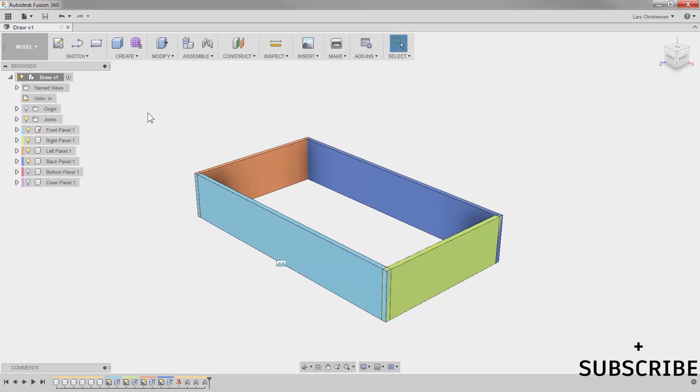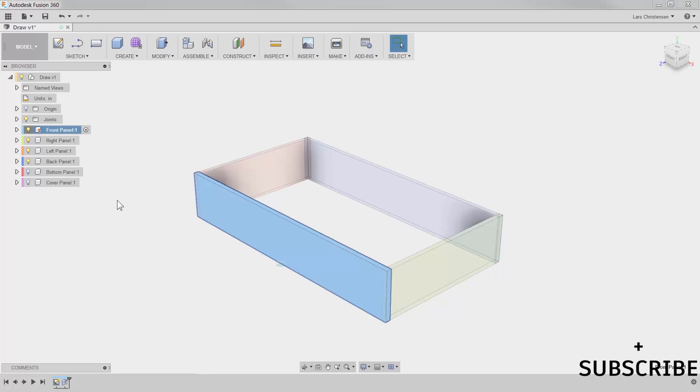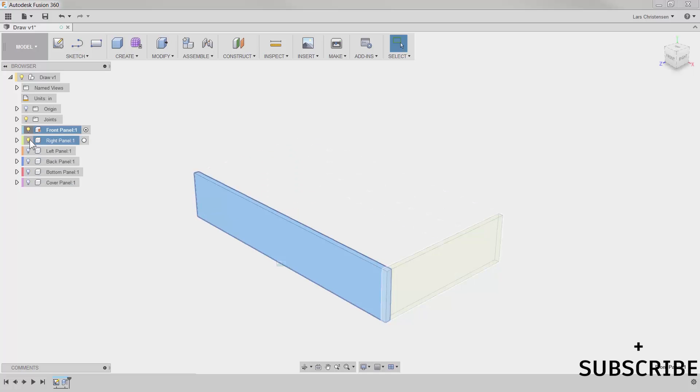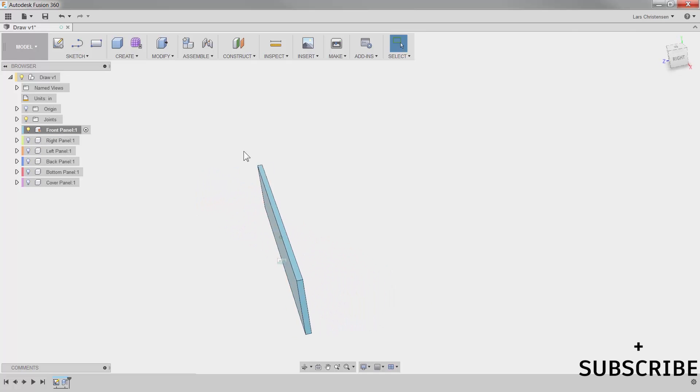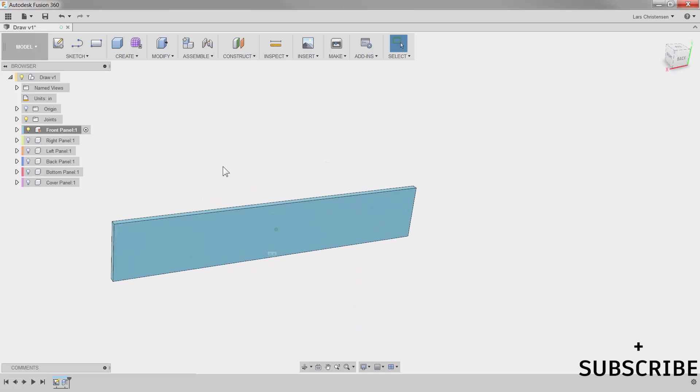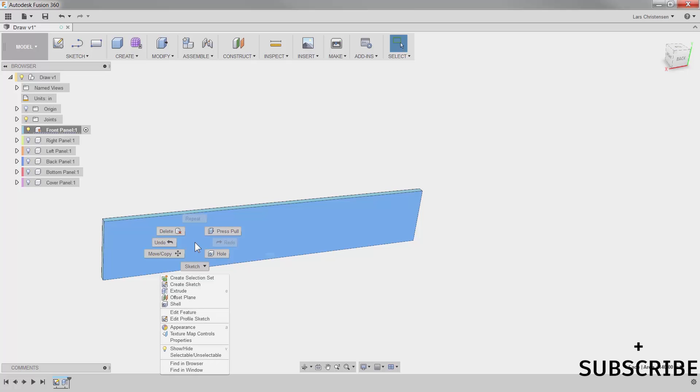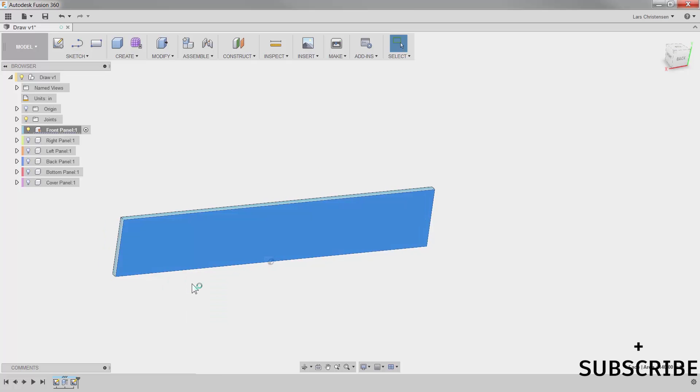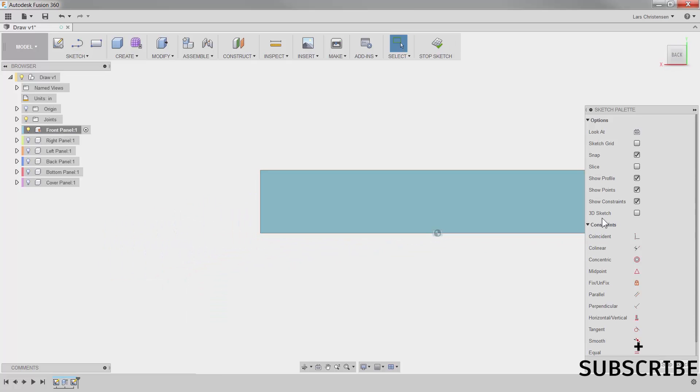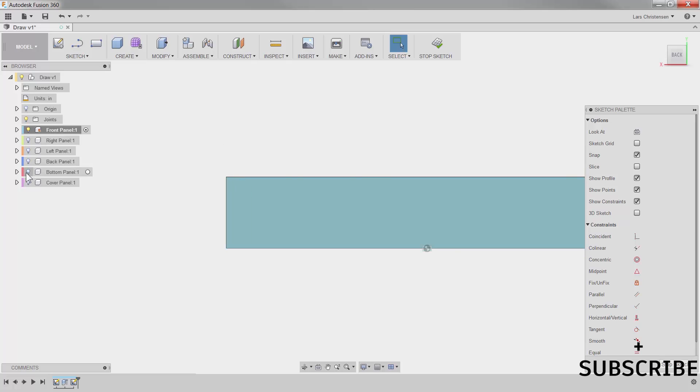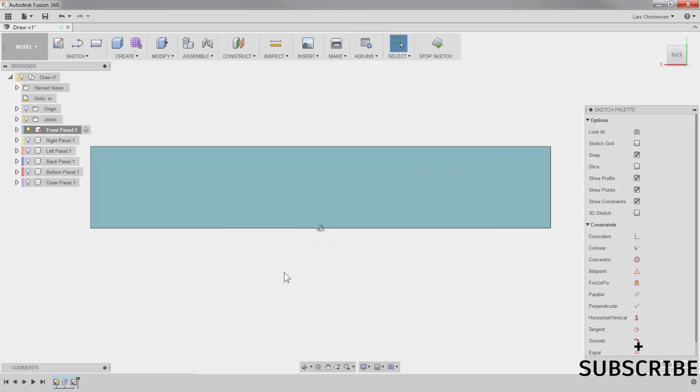I'm going to use the same tools as I used before. I'm going to make the front panel active and I'm actually just going to go ahead and hide the other panels. I don't need those right now. I'm going to spin our model around here and I'm going to open up a sketch on the inside of this front panel. Create sketch. Zoom out a little.